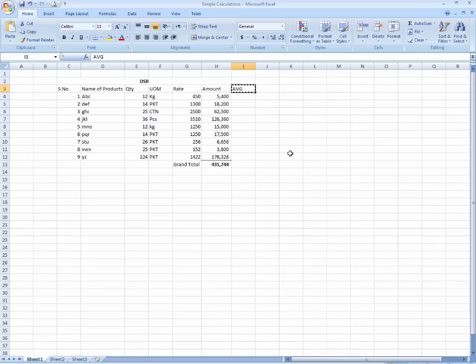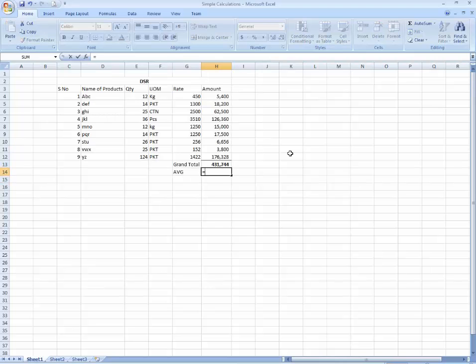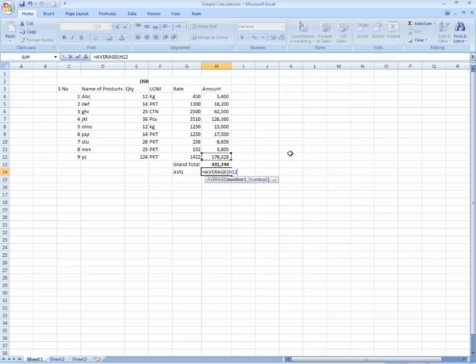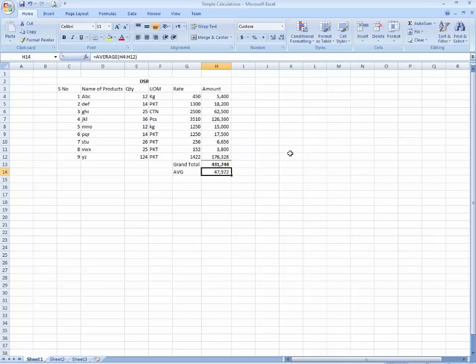I'm going to use the average over here. Equals average. I'm going to use the average on net amount. The average sale of the item is 4709.72.